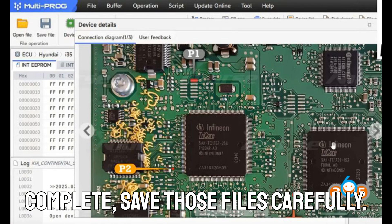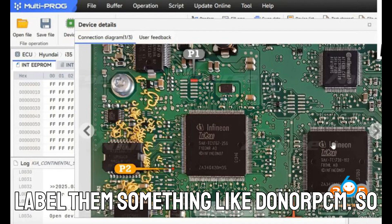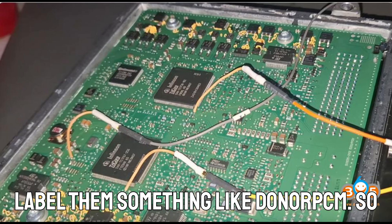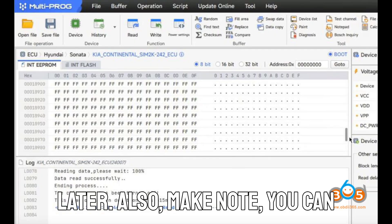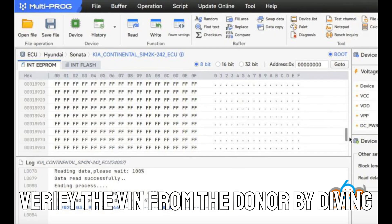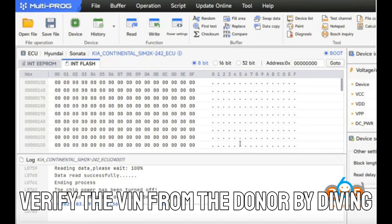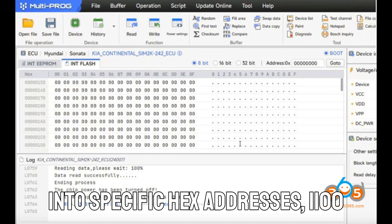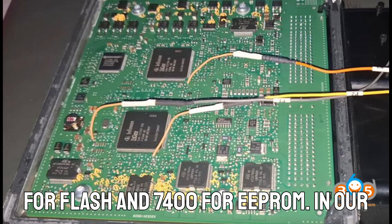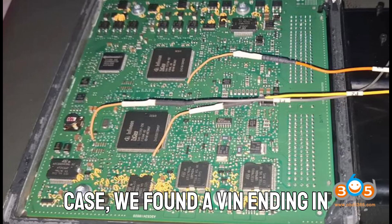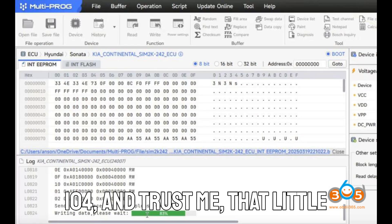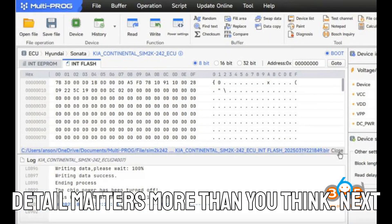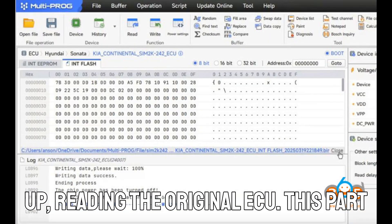Once complete, save those files carefully. Label them something like donor underscore PCM, so you know exactly what you're working with later. Also, make note, you can verify the VIN from the donor by diving into specific hex addresses, 1100 for flash and 7400 for EEPROM. In our case, we found a VIN ending in 104, and trust me, that little detail matters more than you think.